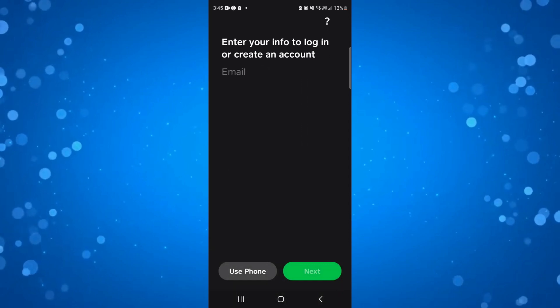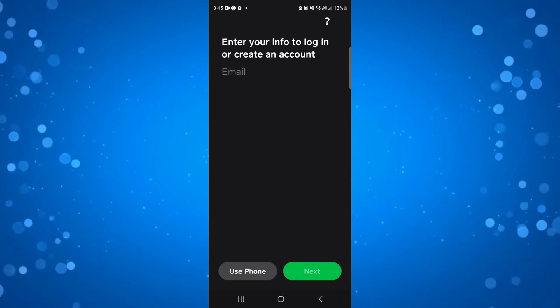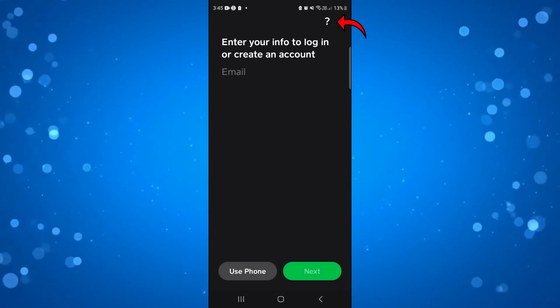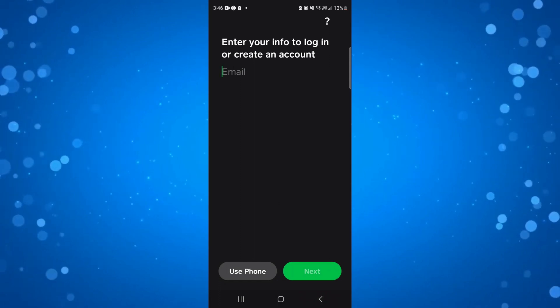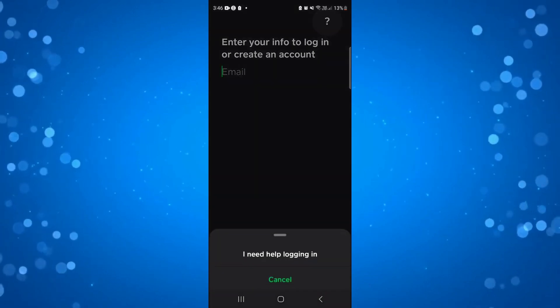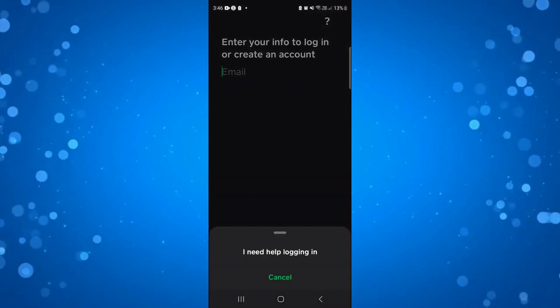Now, to actually access your old account, if you look in the top right hand corner you've got a little question mark. If you press onto this, it's going to come up with a pop-up saying 'I need help logging in.'